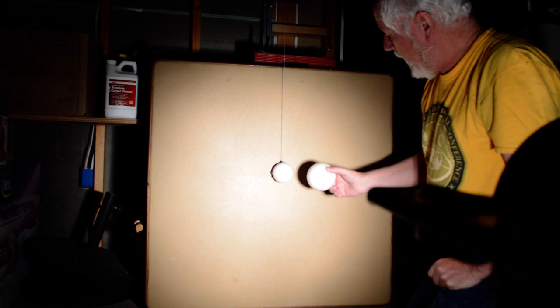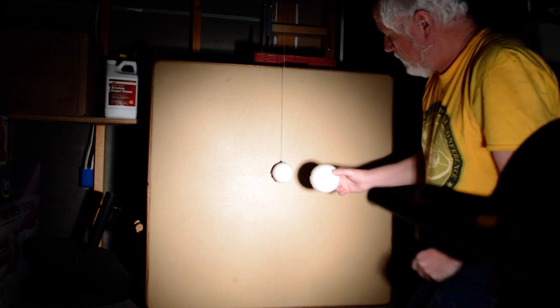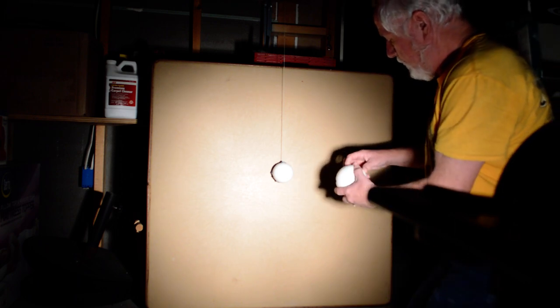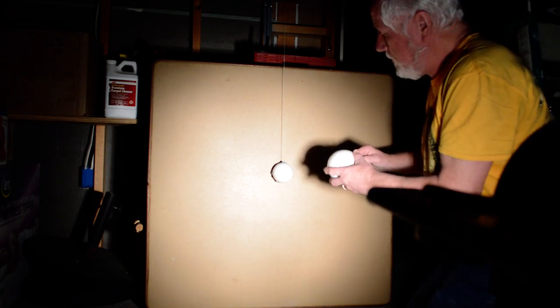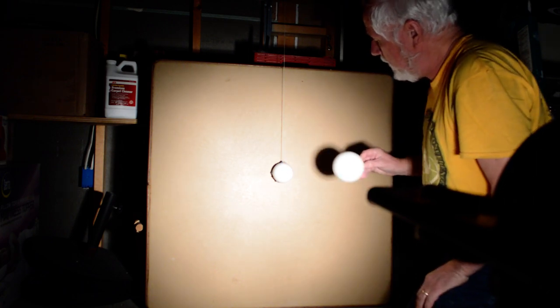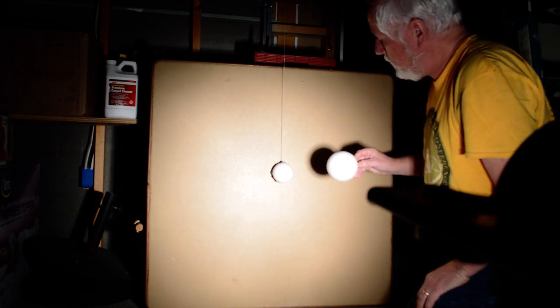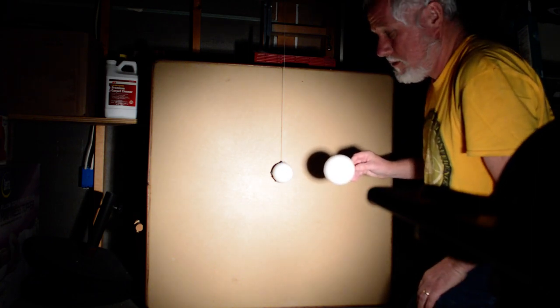I'm going to move this wiffle ball, the larger one, to represent the Earth in front of the smaller one, which is the Moon.